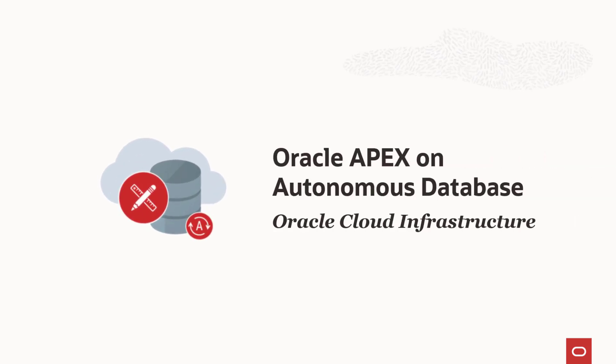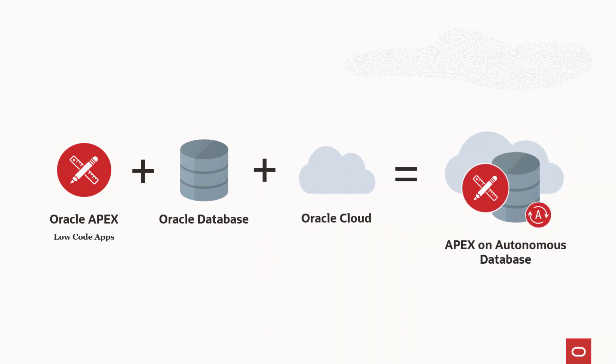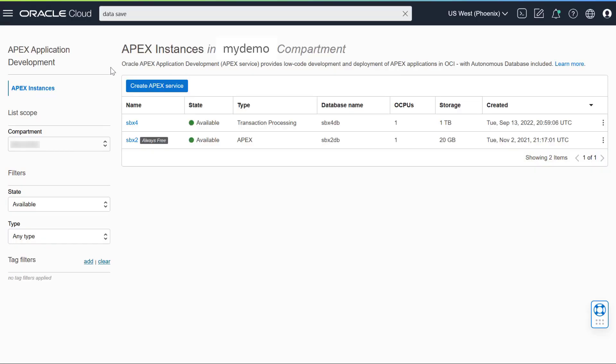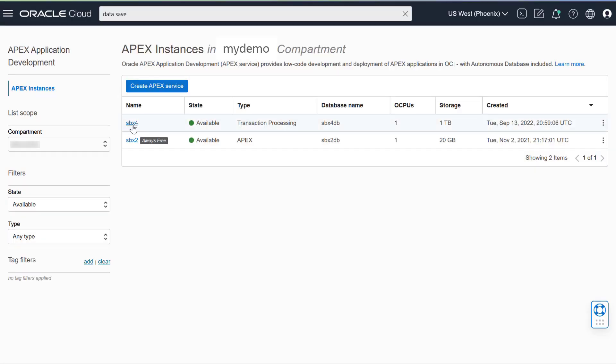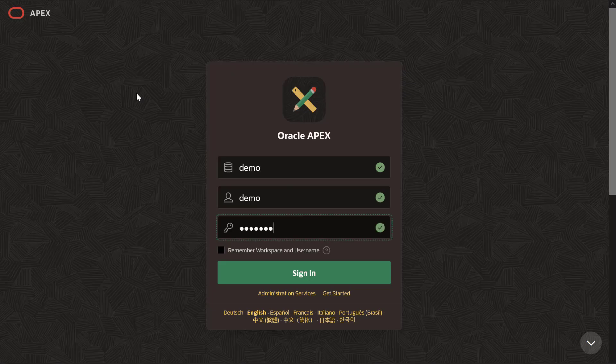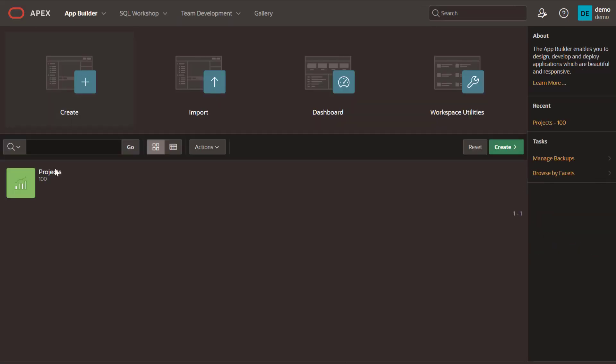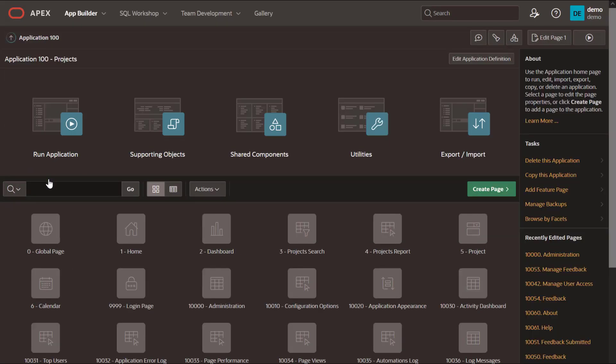APEX on Autonomous Database combines the world's most popular enterprise low-code platform with the world's number one enterprise database and Oracle's next-generation cloud infrastructure into autonomous services that anyone can use. The services have simple and all-inclusive packaging with everything you need to rapidly build and deploy modern low-code apps.